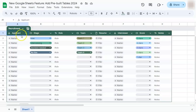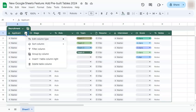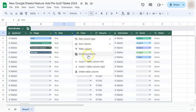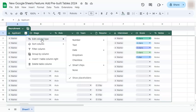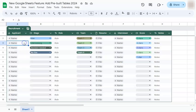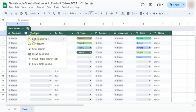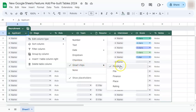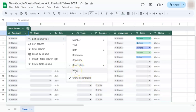Each column header has its own drop-down menu with options to edit column type, sort column, filter column, and group by column. For example, the first column is currently formatted as chips — if you click a cell, it asks you to select from your contacts. If you don't want chips, use edit column type to change it to number, text, drop-down, checkbox, or smart chips such as people, file, finance, place, rating, or none.